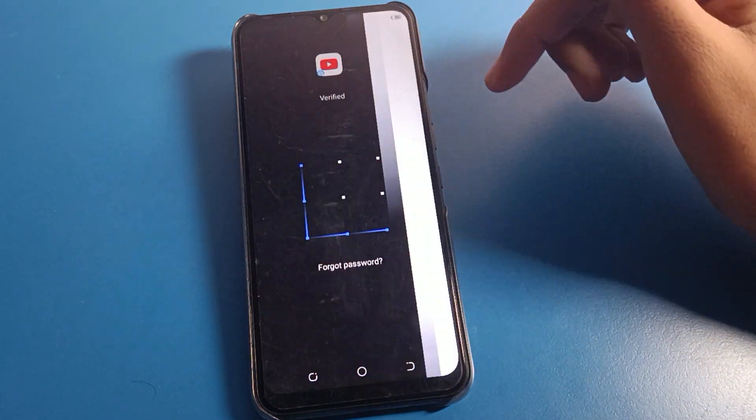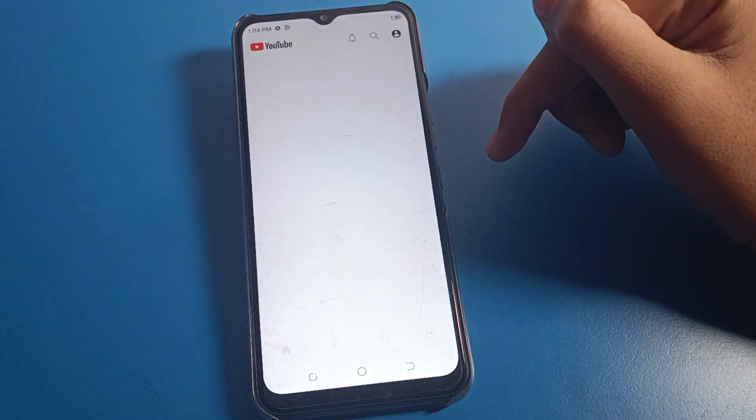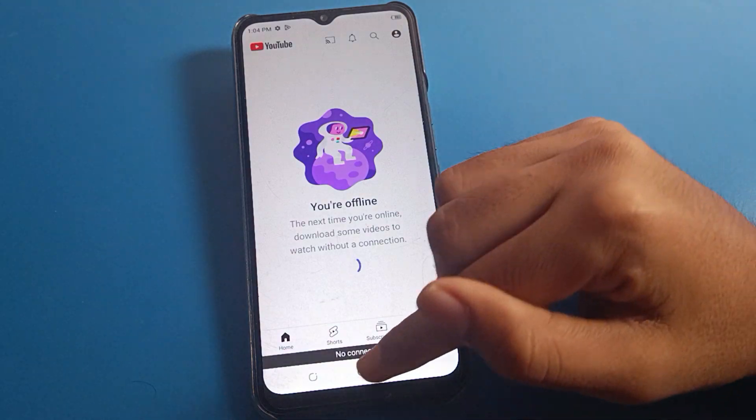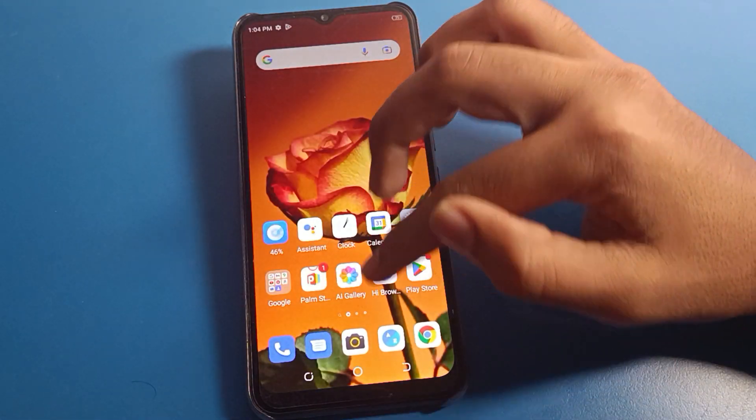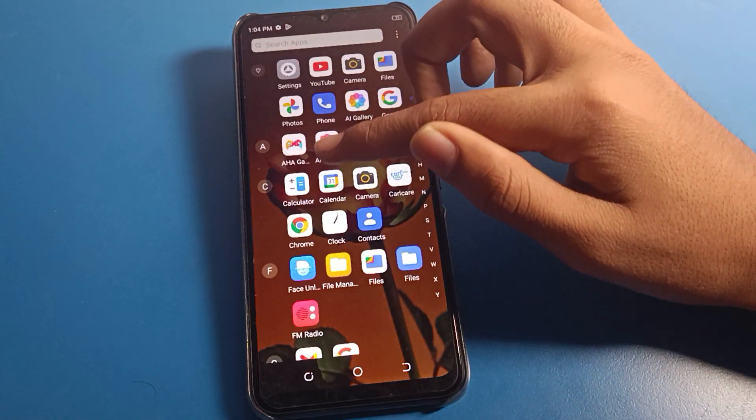When you draw the correct pattern, you can unlock the YouTube app and use it. That is how you can start App Lock on your Tecno device.